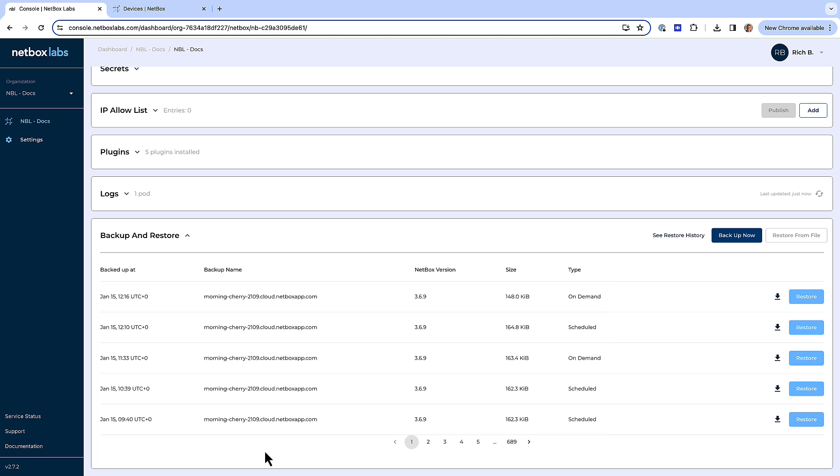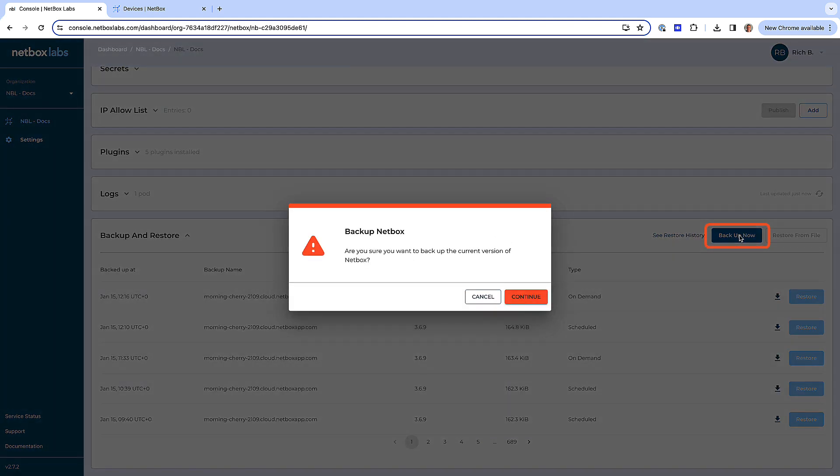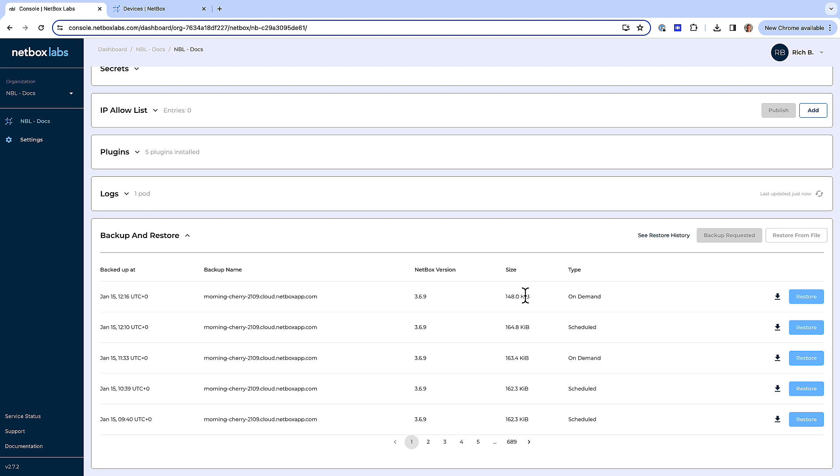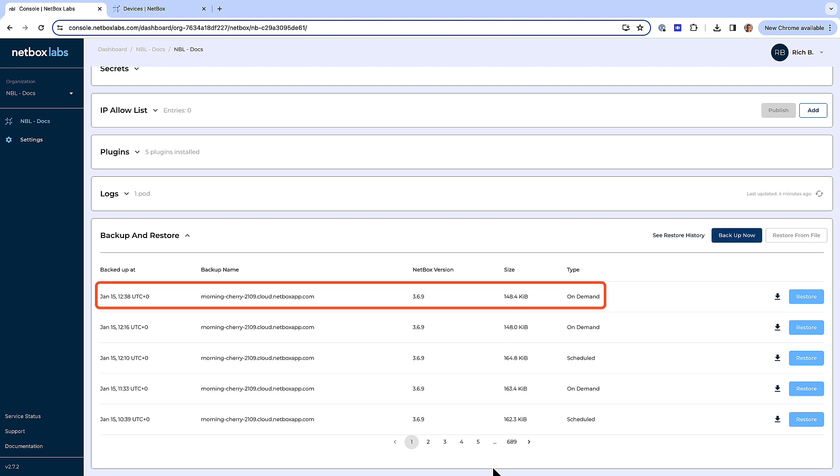If you need to take an on-demand database backup, then from within the backup and restore panel, click on the backup now button on the right-hand side. Click continue to confirm that you want to backup the current version of Netbox Cloud. After a short while, you will see the on-demand backup you just created appear in the list of available backups.